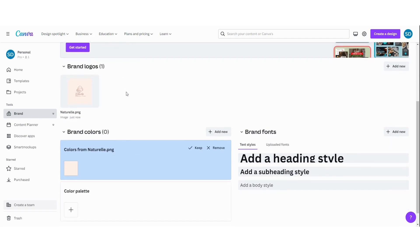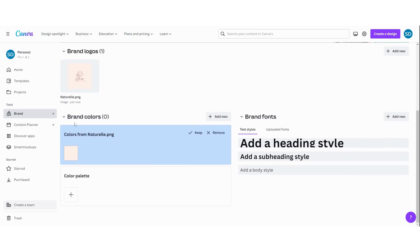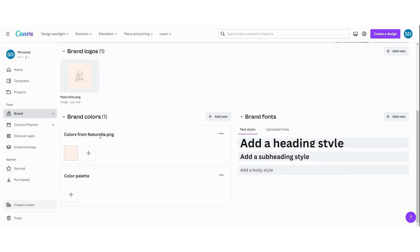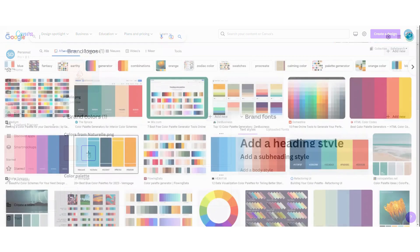Now the second thing, brand colors. Canva has suggested this one. This one is from the logo. I'm going to keep it and now I'm going to add new colors.